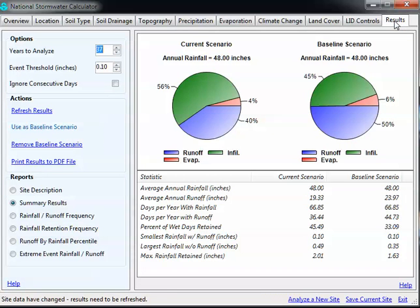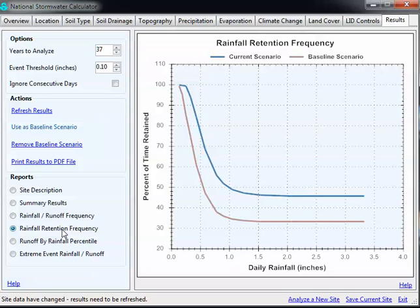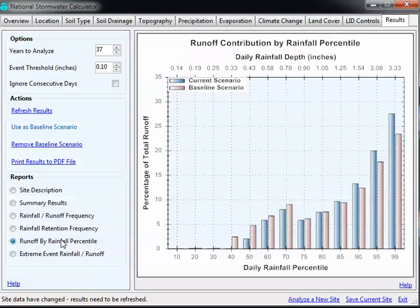Clicking over to results, I have a baseline scenario without the LID, and the current scenario shows the effect of the LID. So there's more infiltration, a little bit less runoff, and about the same evaporation. It gives you nice statistics for basically what's coming off your property, including a baseline and exceedance frequency, retention frequency for your rainfall off your basin, and frequency analysis of runoff.